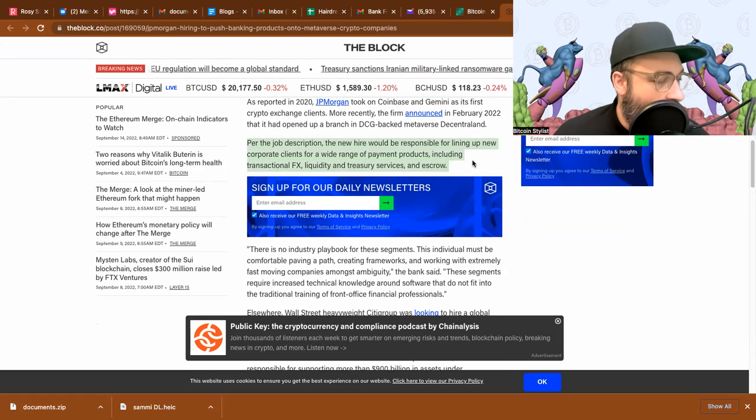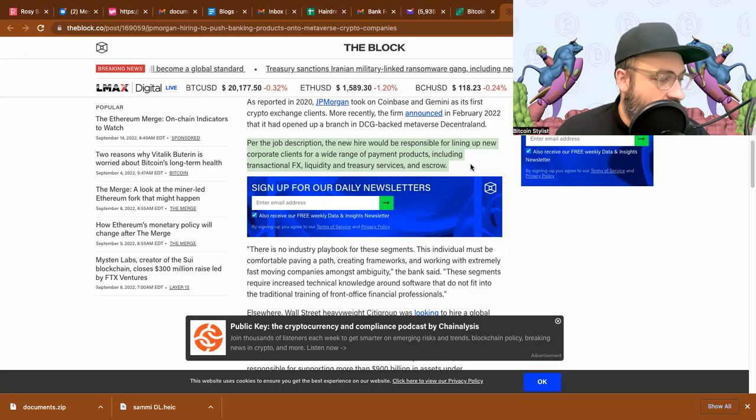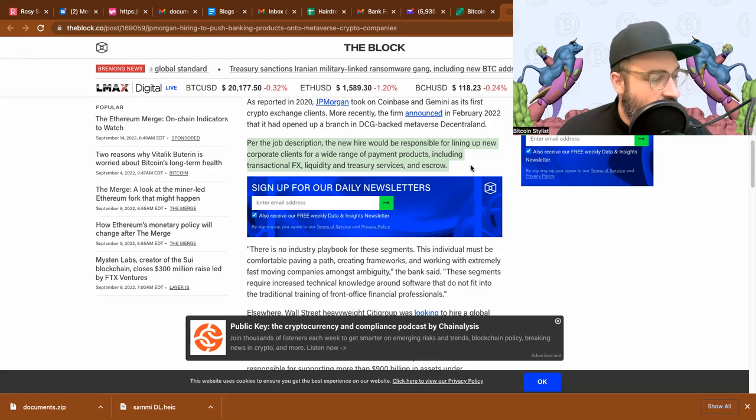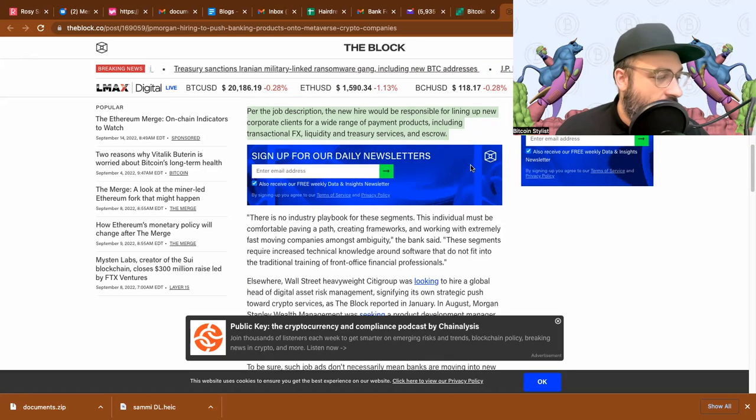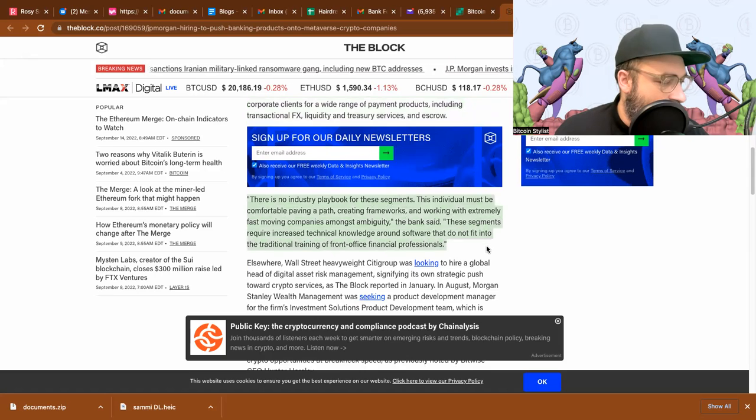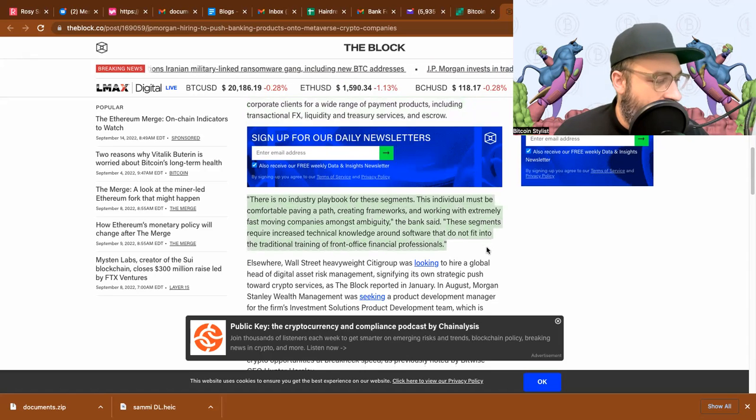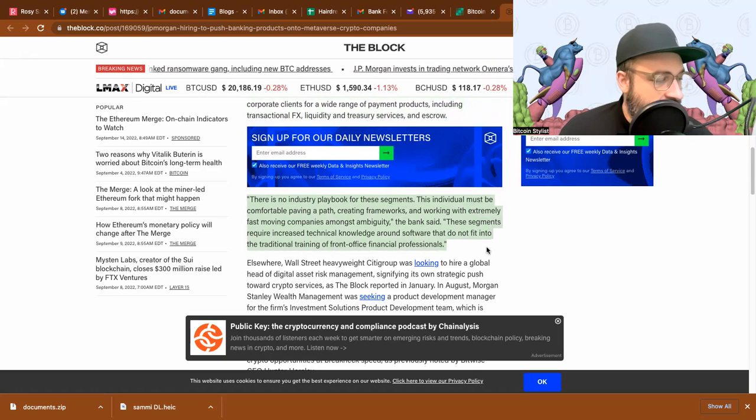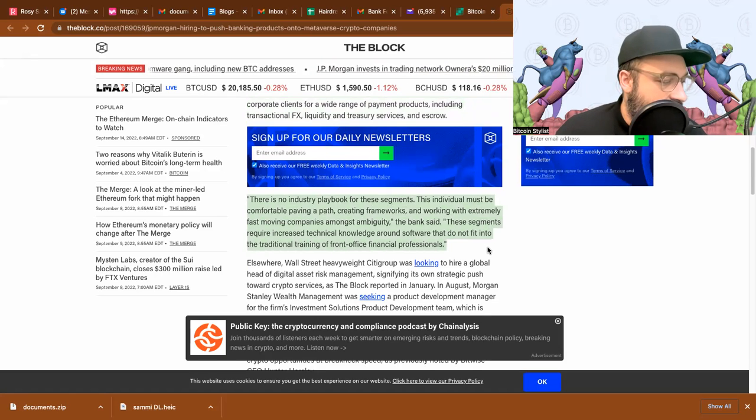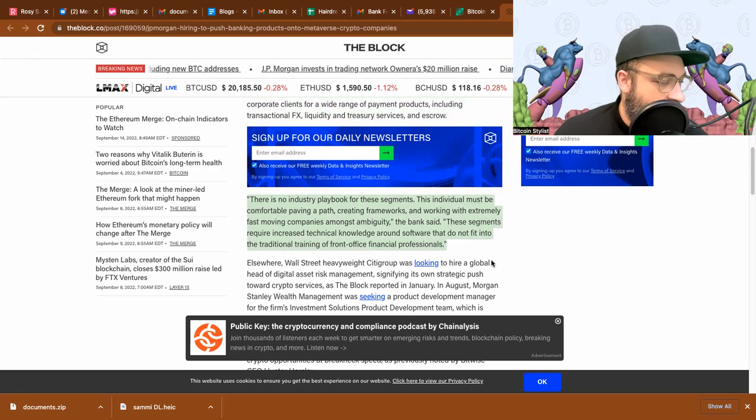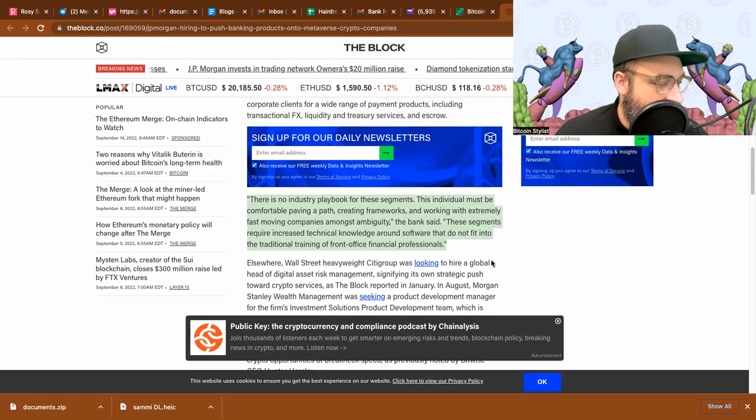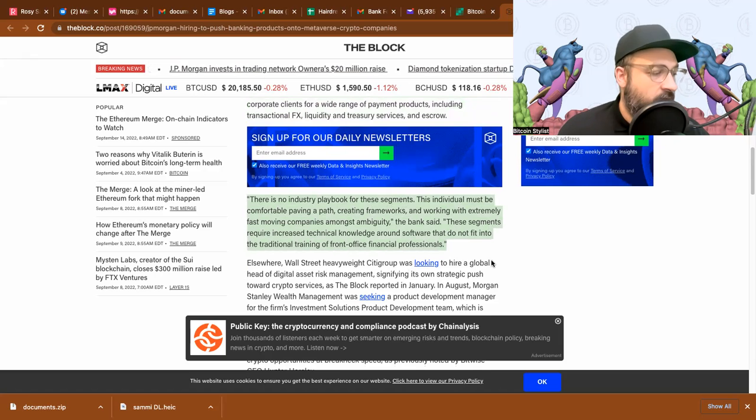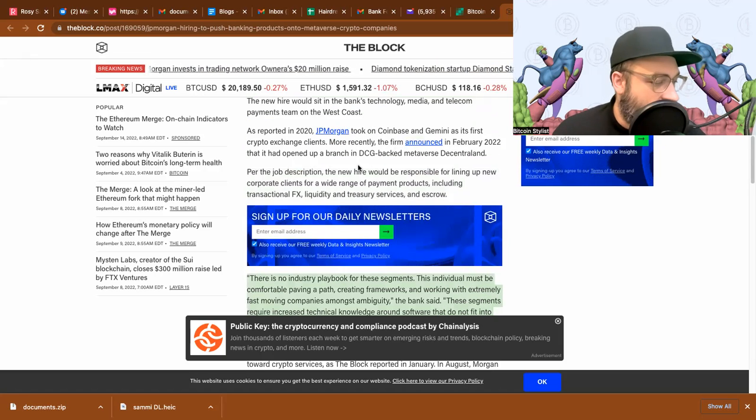Per the job description, the new hire would be responsible for lining up new corporate clients for a wide range of payment products including transactional FX or foreign exchange, liquidity and treasury services, and escrow. There is no industry playbook for these segments. The individual must be comfortable paving a path, creating frameworks, and working with extremely fascinating companies amongst ambiguity.